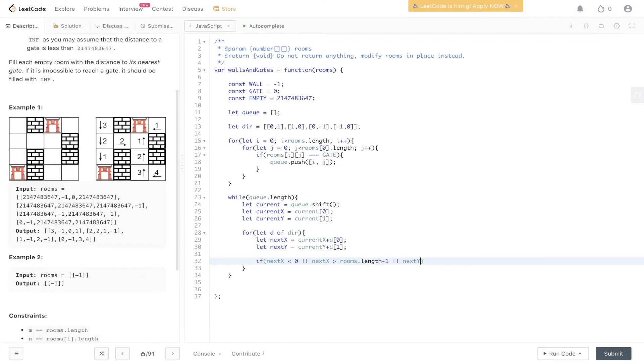next Y is greater than or... actually, no, we'll do greater than rooms zero dot length minus one.